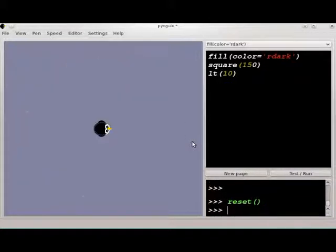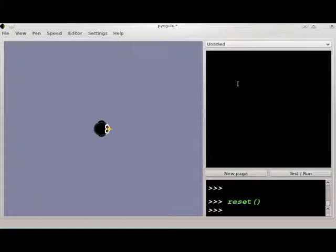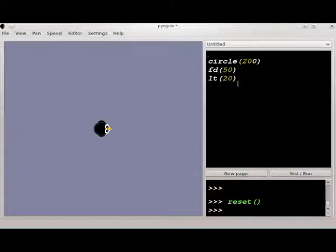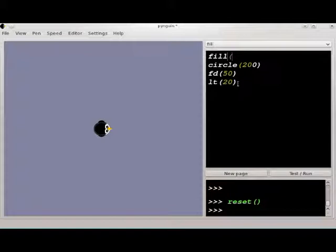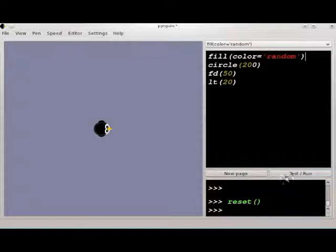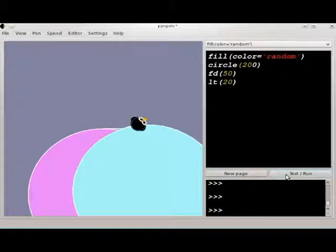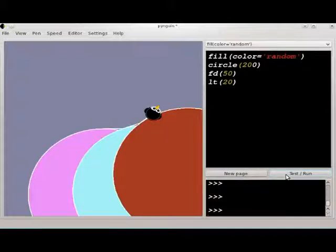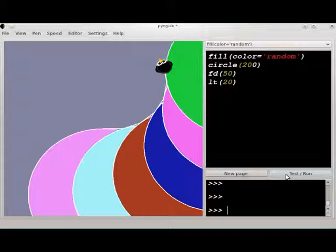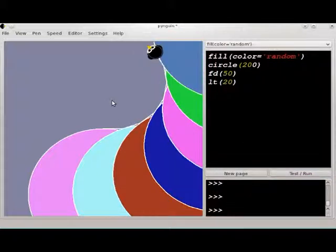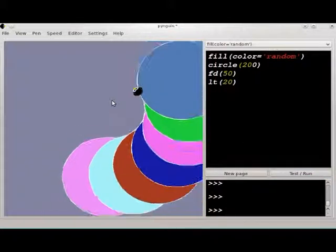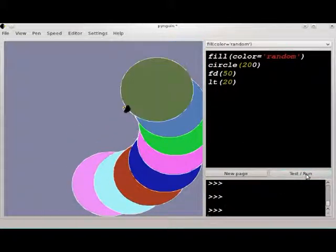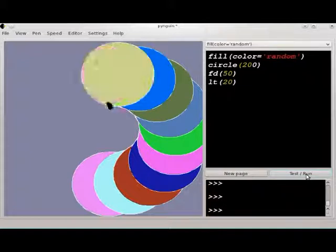Let's try one more. Let's do circle 200. Let's move forward a bit here, left 20. Let's do fill random again. If your drawing starts going off the edge of the canvas, you can just use your mouse to be able to scroll out a bit so you can see everything.